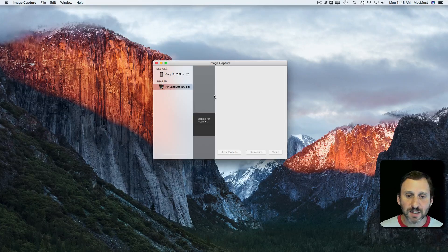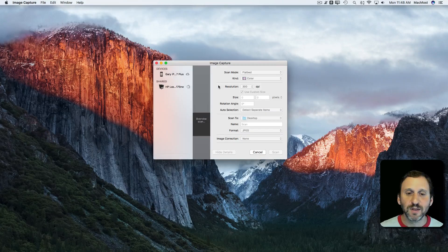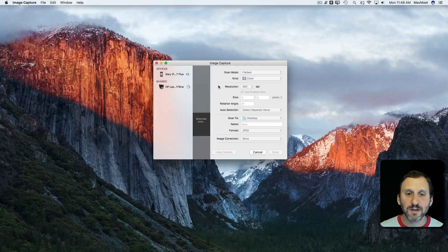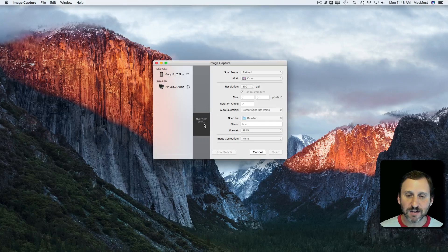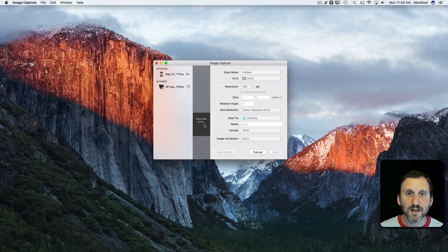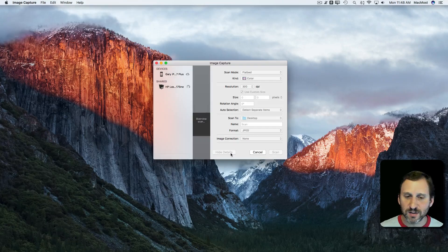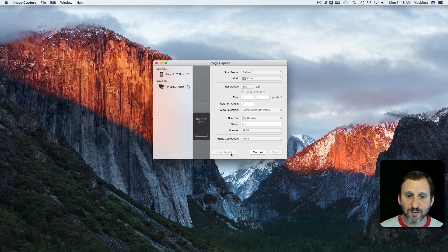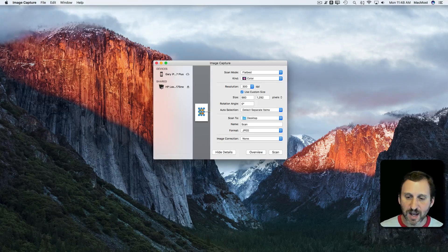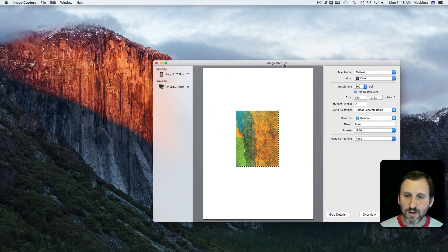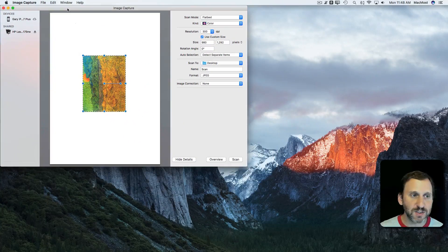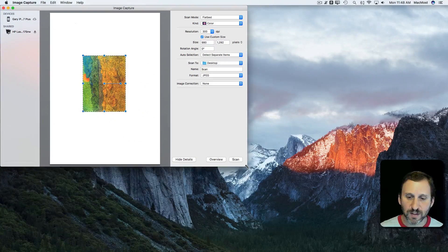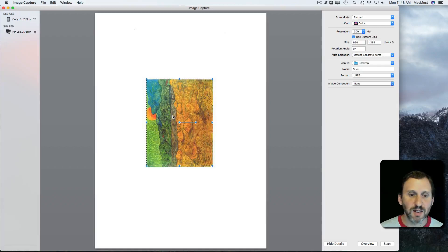If I select it, it will just do this Overview Scan of what is on the scanning bed right now. You can see there it is. I can expand this window quite a bit which I'm going to want to do to see more detail. So let me expand it this much here. Now I can really see the detail.